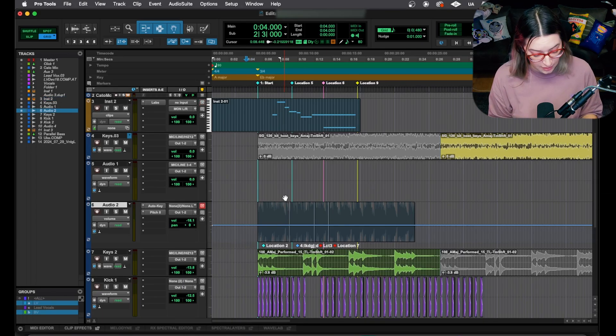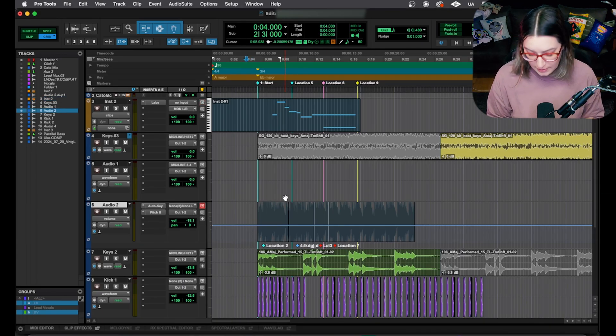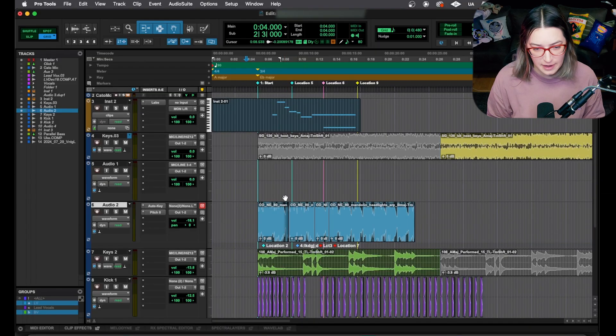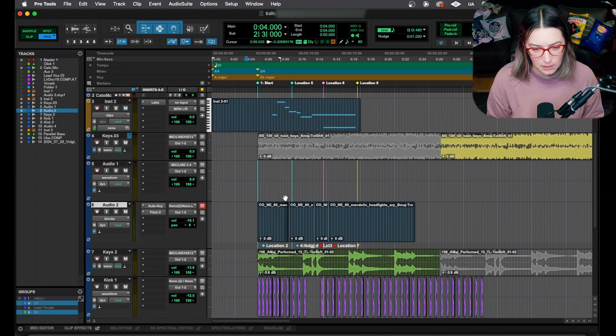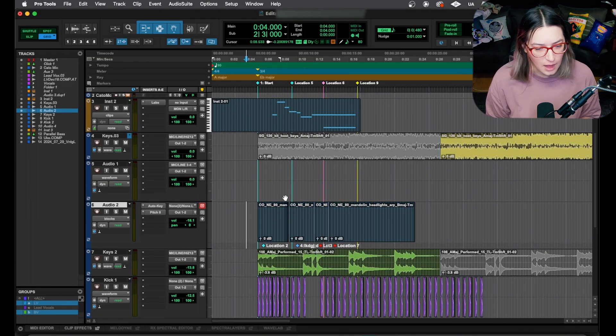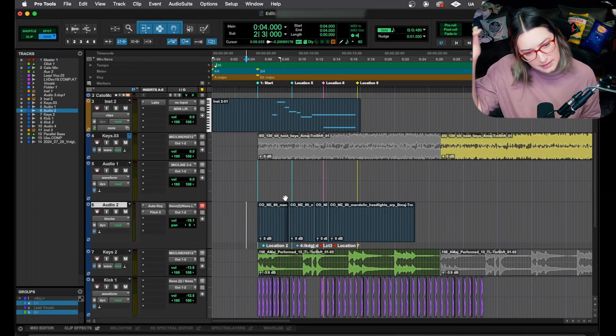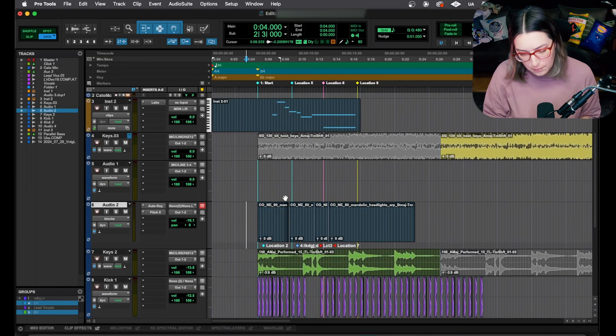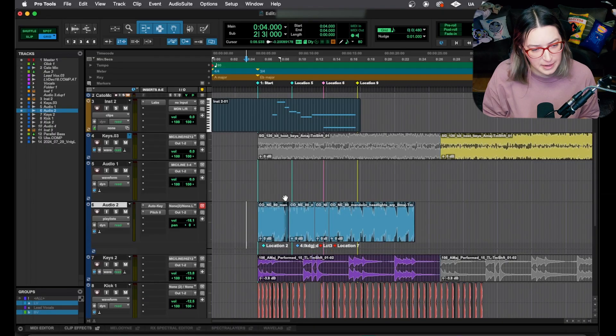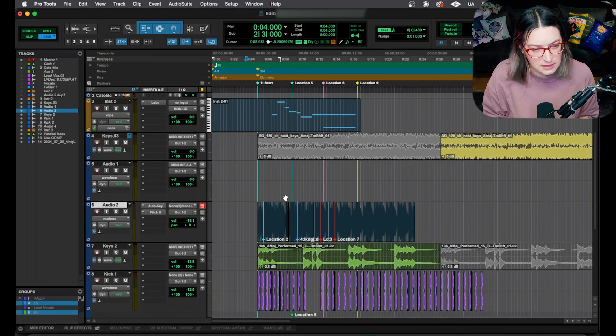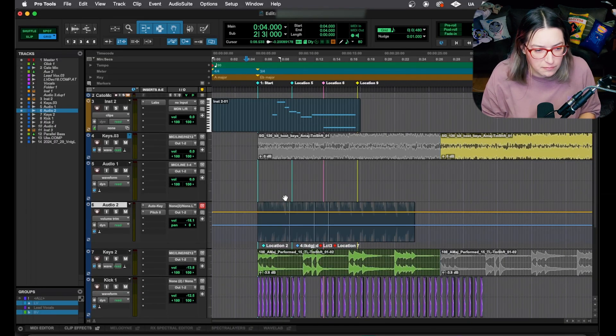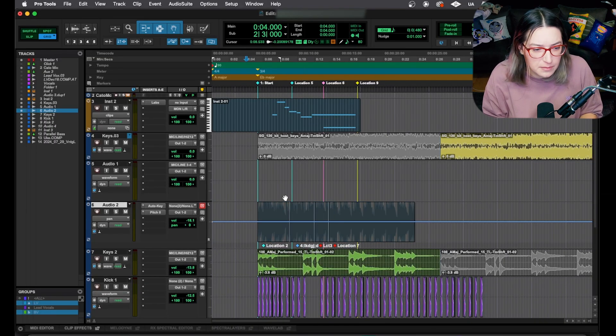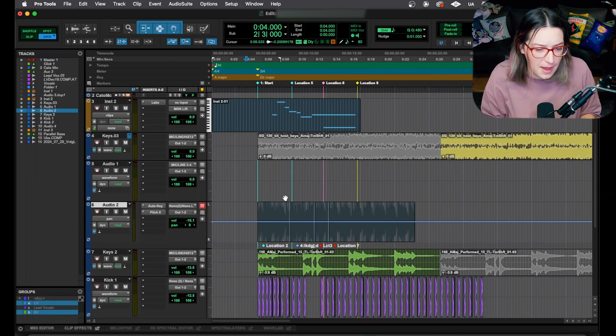Another good one is on the Mac keyboard. If you do control command, and then the left and right arrows, it will toggle between the options. So I am at the top of list right now. So blocks, I'm hitting right, playlist, markers, waveform, volume, volume trim, mute, and pan.